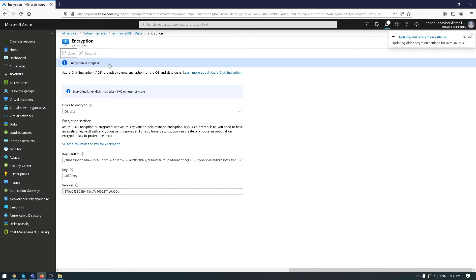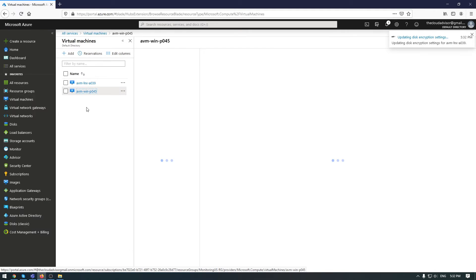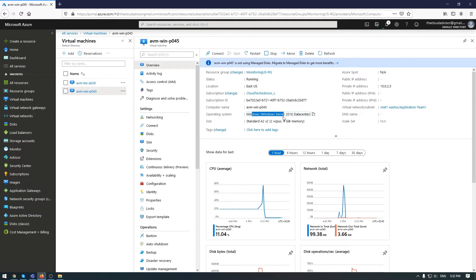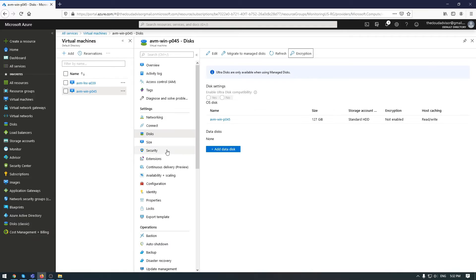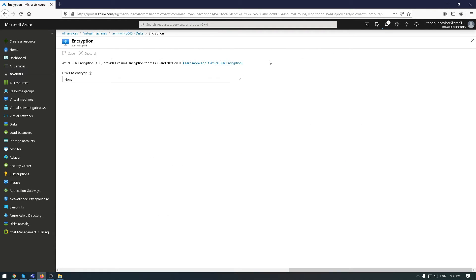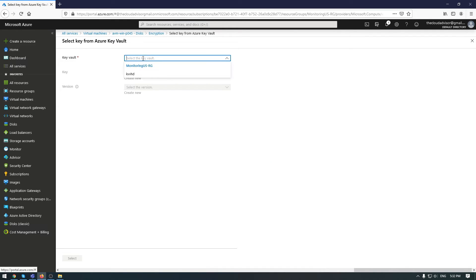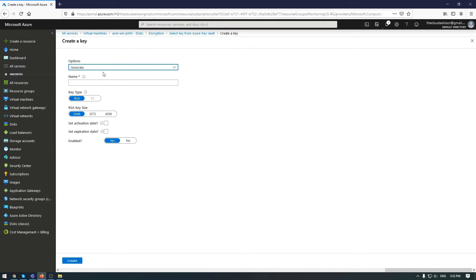Let's go back to this Windows VM. As I said, the process is the same. Go to disks, enable OS disk. You can use the same key vault and create a new key for this VM.